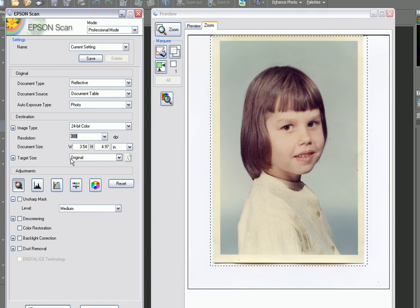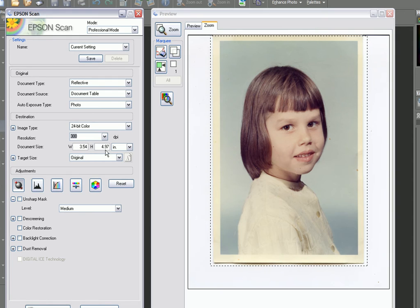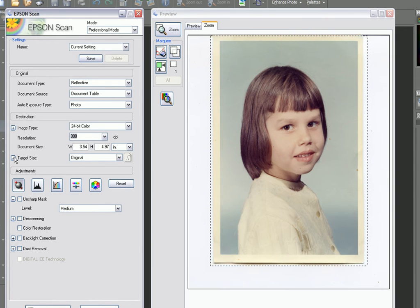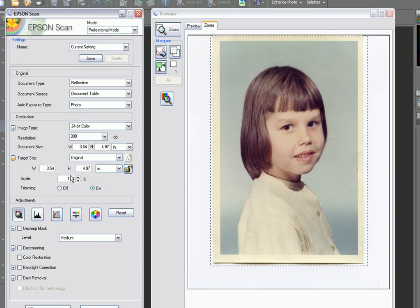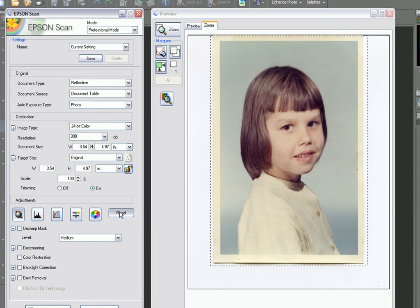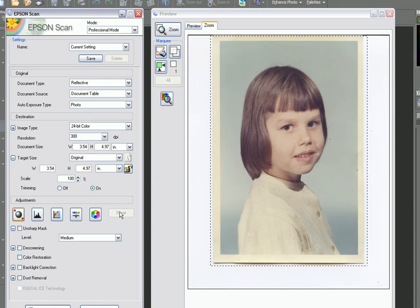Our target size is the original, so the target size is going to be the same as our document size, which is 3.5 by roughly 5 inches. We can see that the scale is 100%; I could increase the percentage to make it bigger. On the adjustment side, I don't want the scanning application to make any adjustments whatsoever, so I'm going to reset this because we can have finer control in PaintShop Pro.